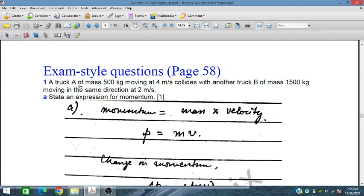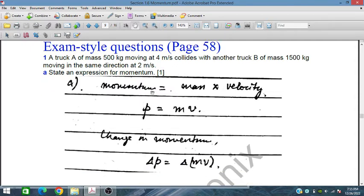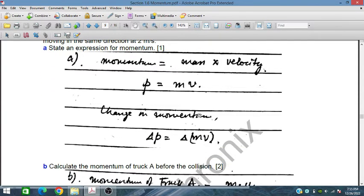A truck A of mass 500 kg moving at a speed 4 m per second collides with another truck of mass 1500 kg moving in the same direction at 2 m per second. State an expression for the momentum. The momentum is equal to mass into velocity: P is equal to mV. The change in momentum is equal to delta P is equal to mV.